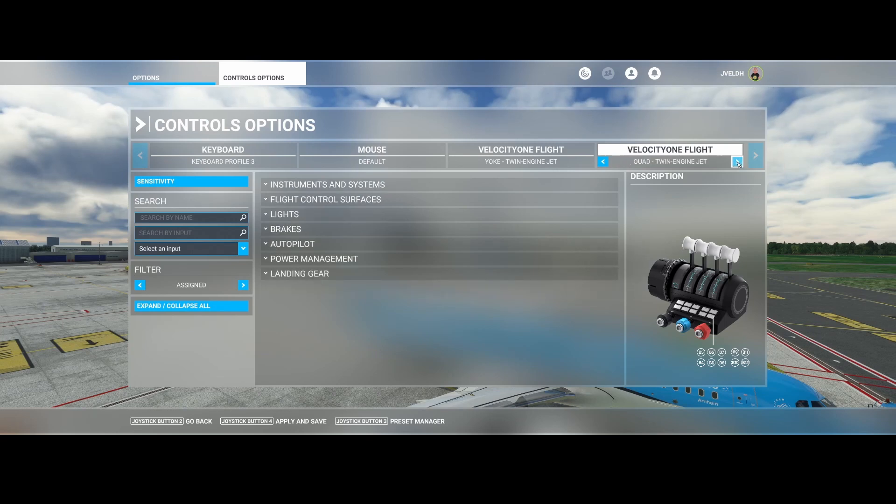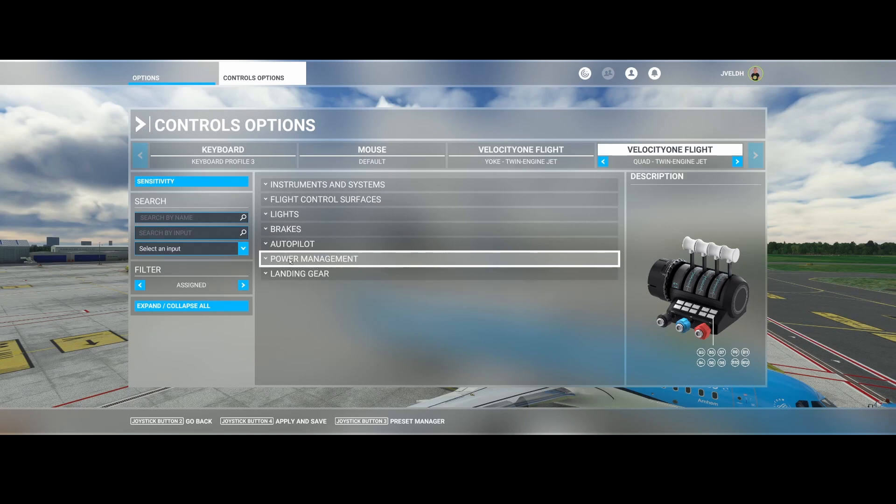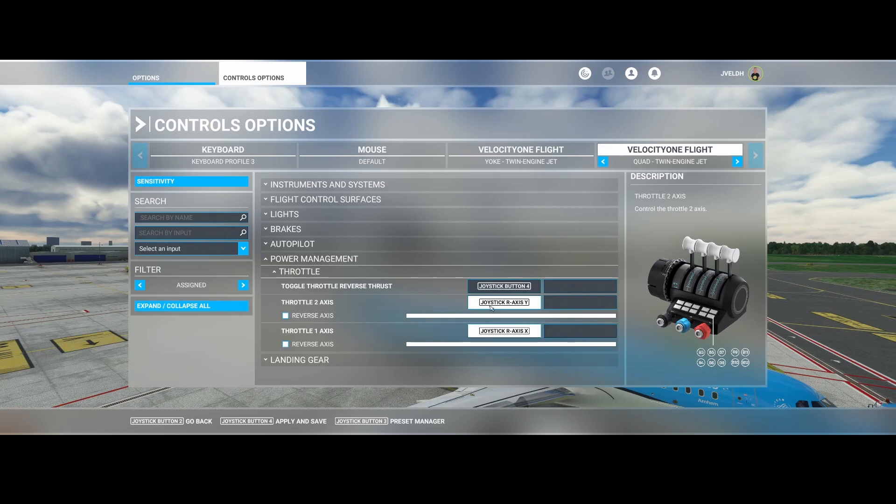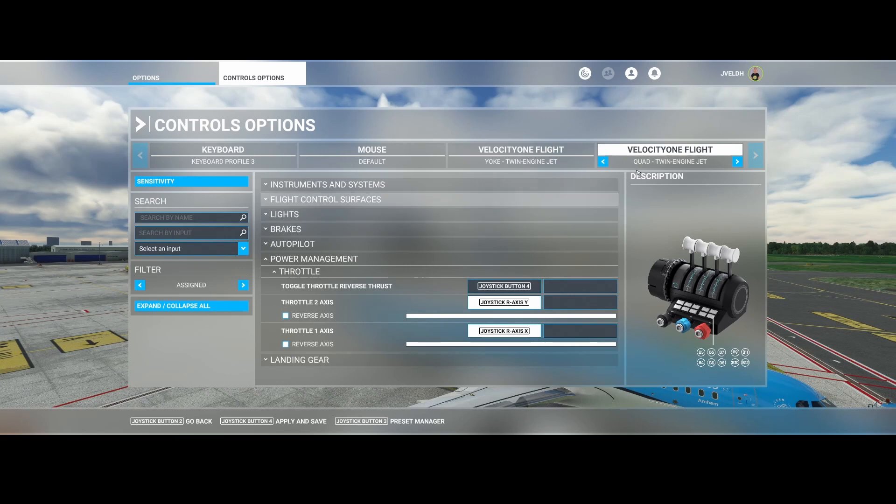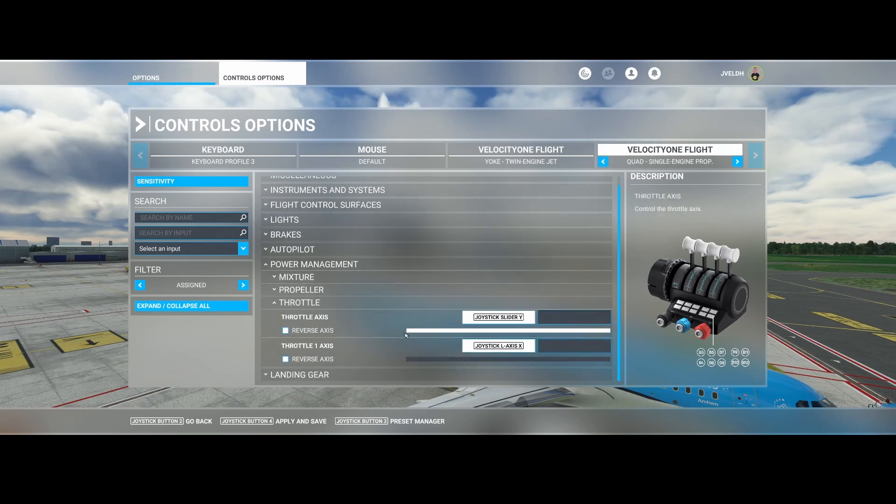To show you some examples, if you look at the power management, you will see that in this case they have mapped it to two throttles. Well, of course if you're having a single engine one, let me switch to that one, you're having a completely different story because then you only need to have one throttle.